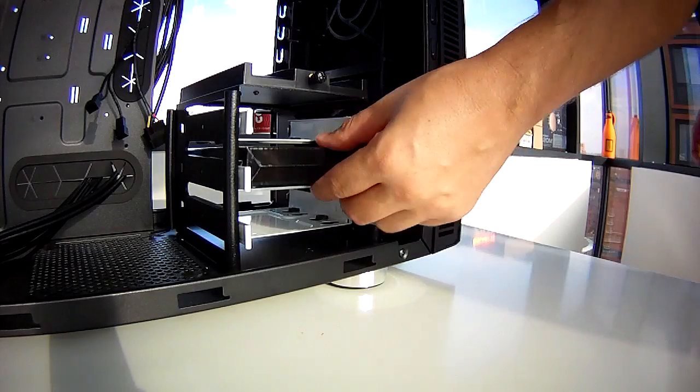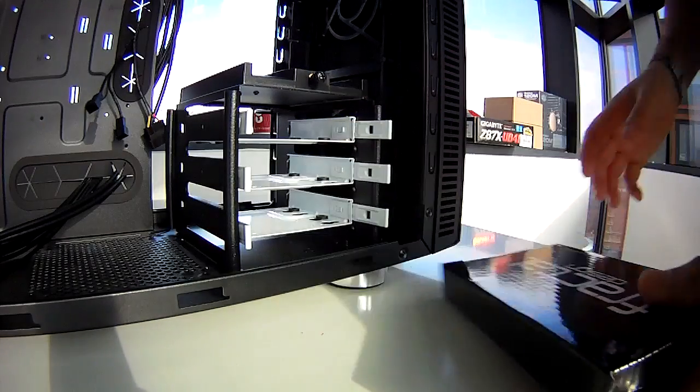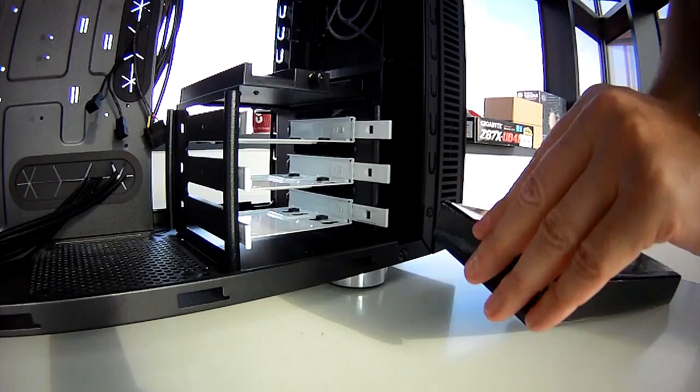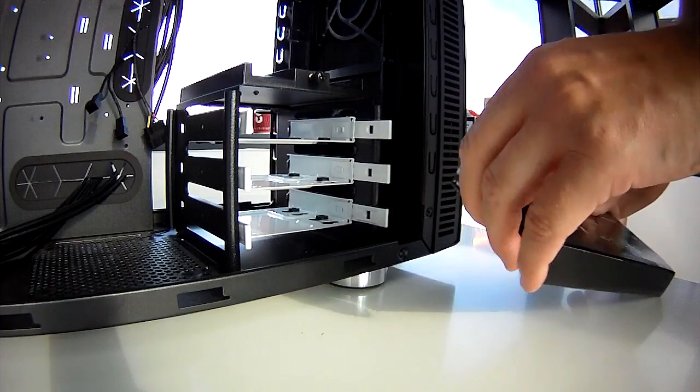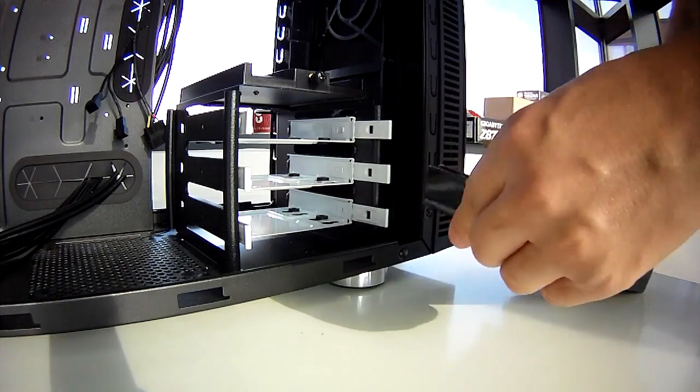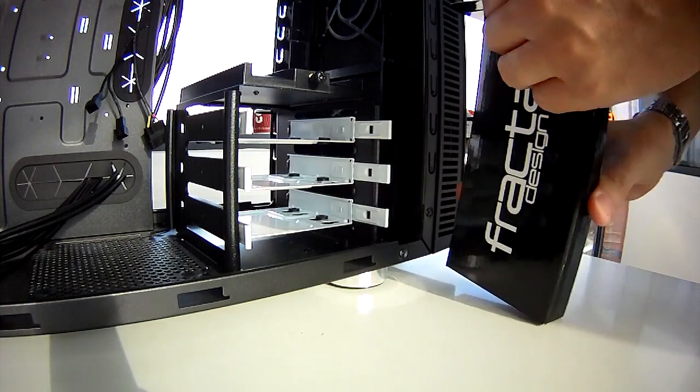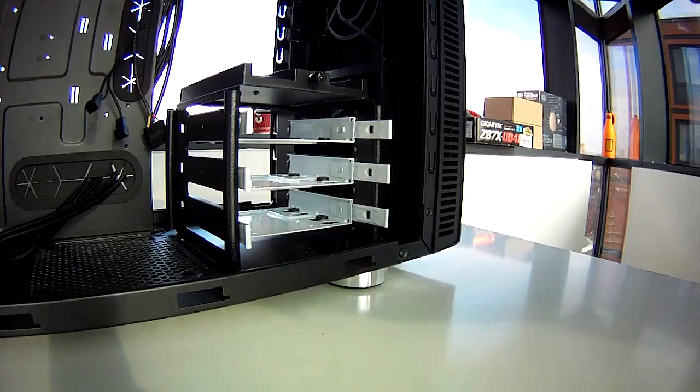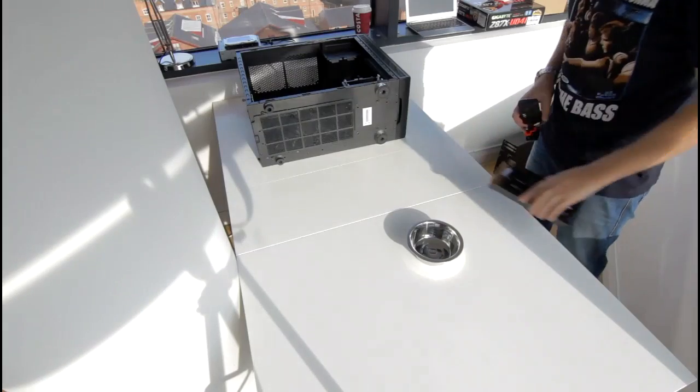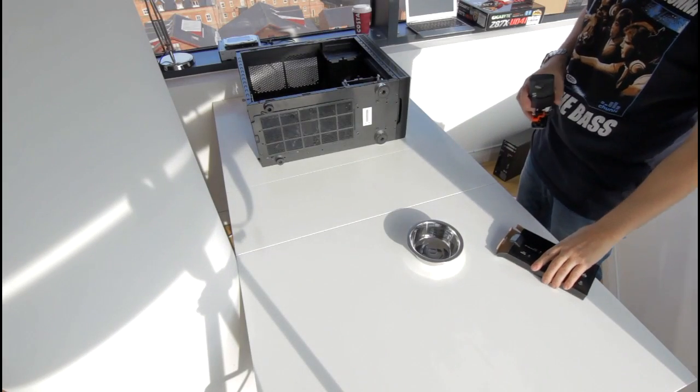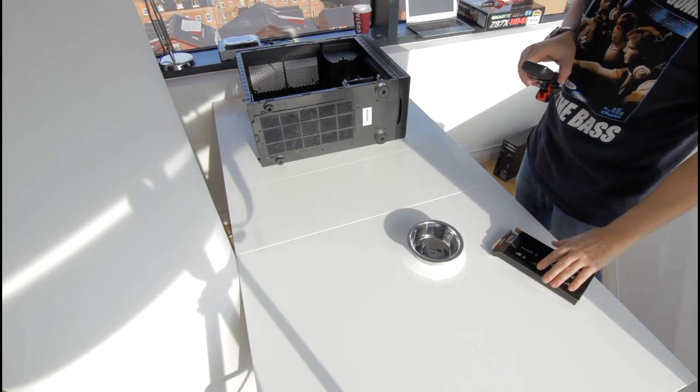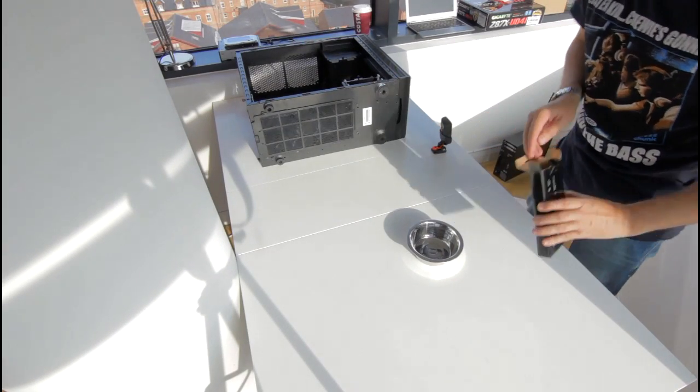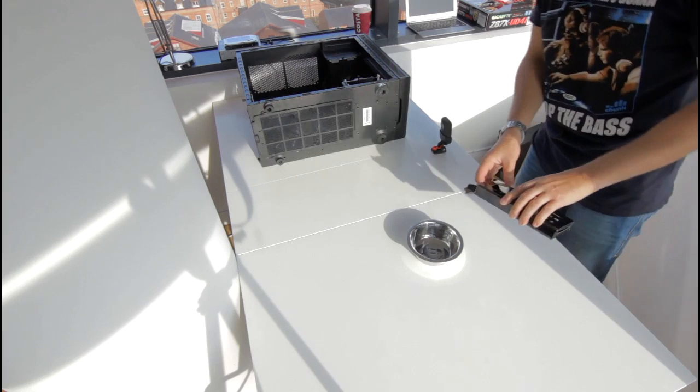I started the build by locating and identifying all of the screws, standoffs and ties which came with the case. Your case should come with pretty much everything you need to fit all of your components to it.